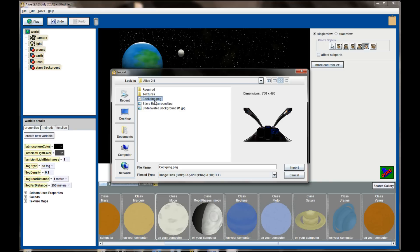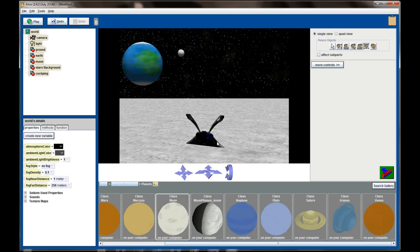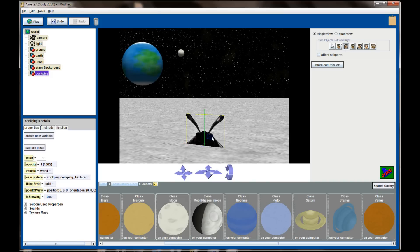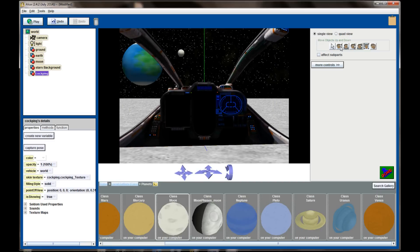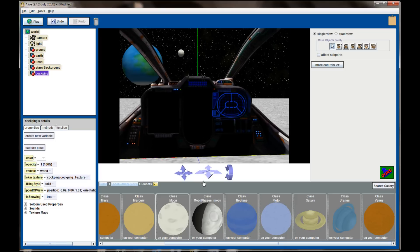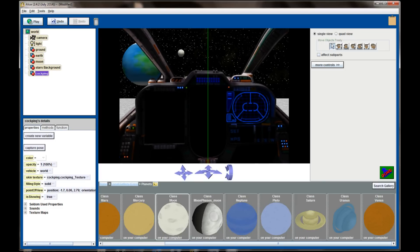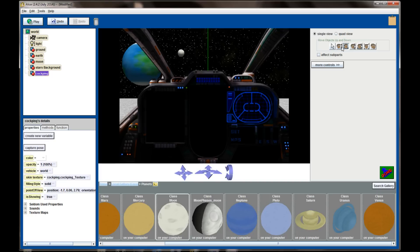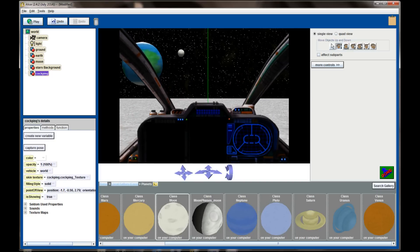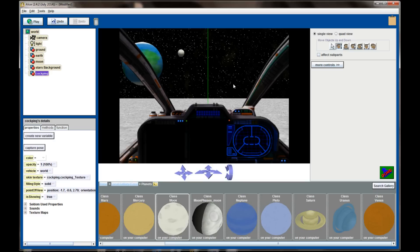I'll go ahead and import the cockpit PNG image. You'll notice there's transparency where the glass for the cockpit is. If I enlarge this, I can create a virtual cockpit overlay. Dragging it forward and adjusting the elevation, using a PNG image I've created almost an overlay on my program that makes it look like I'm in the cockpit of a spaceship. This is a really neat effect you can add to games, animations, and scenes.